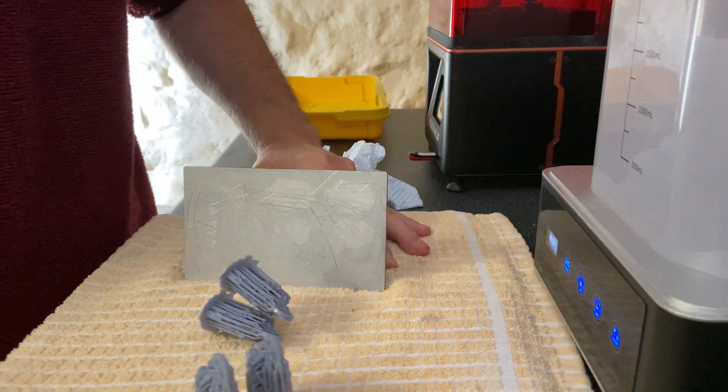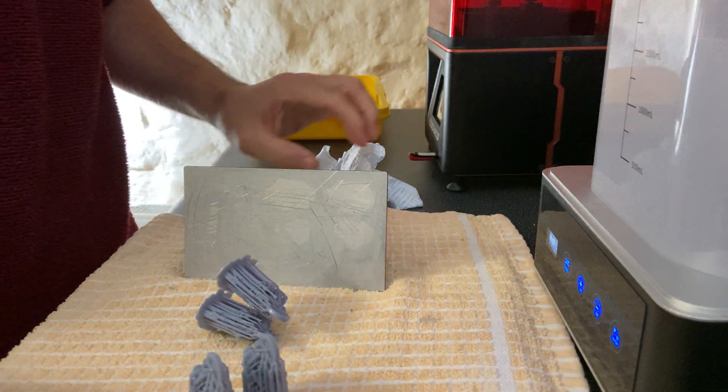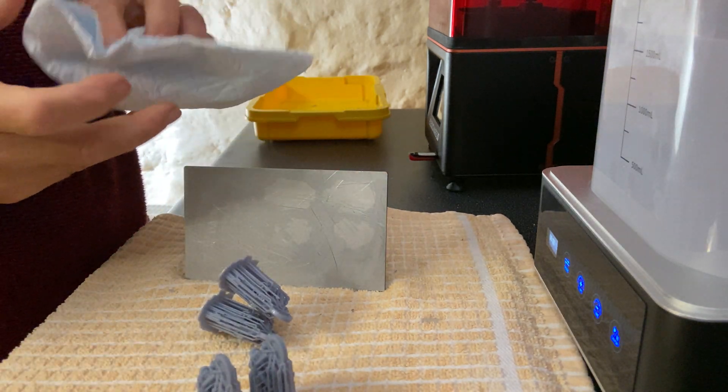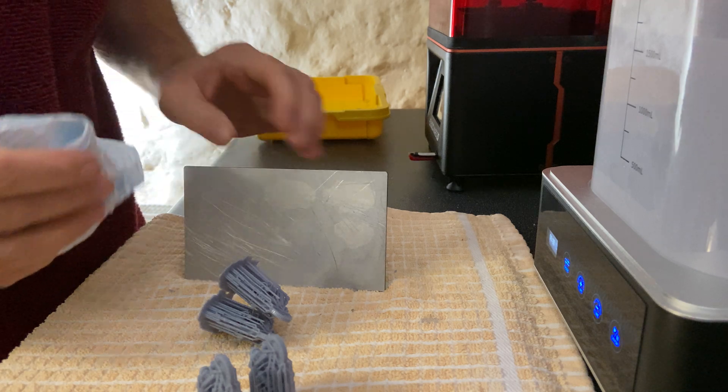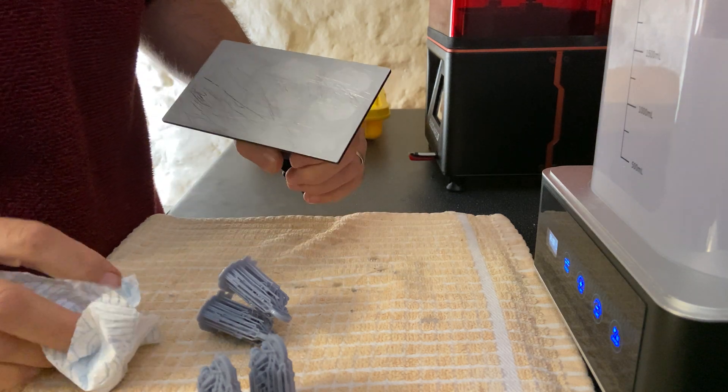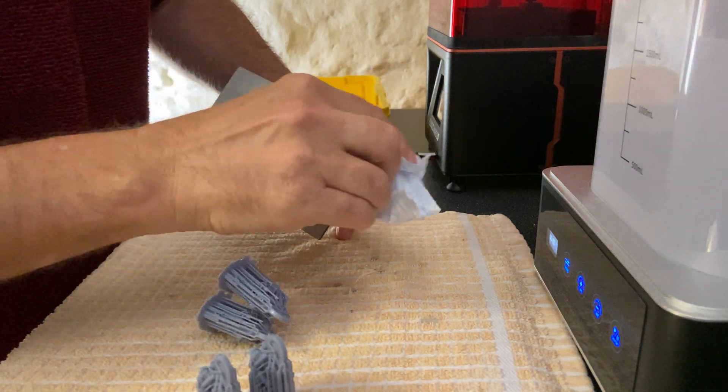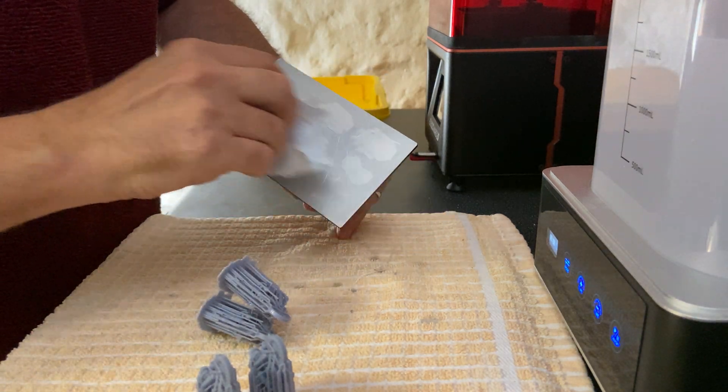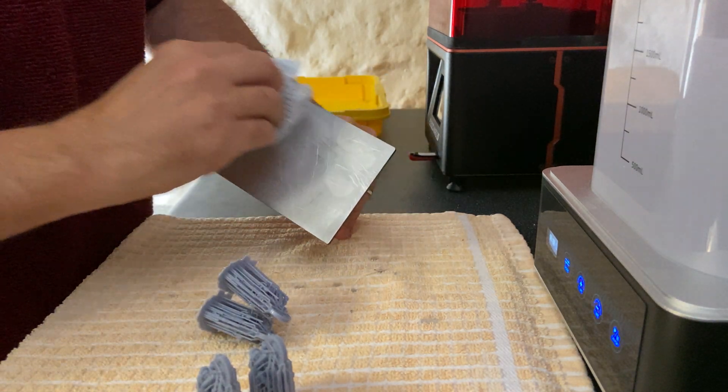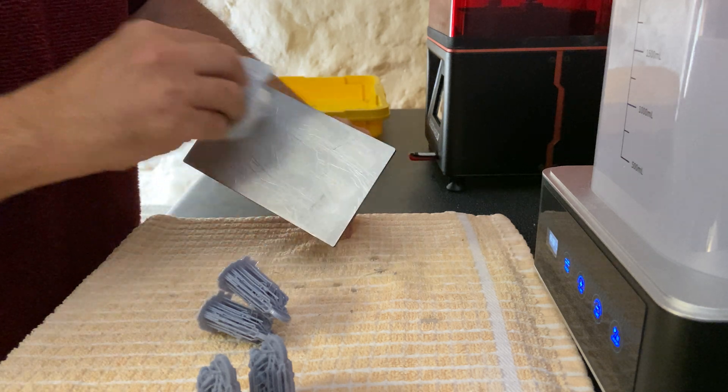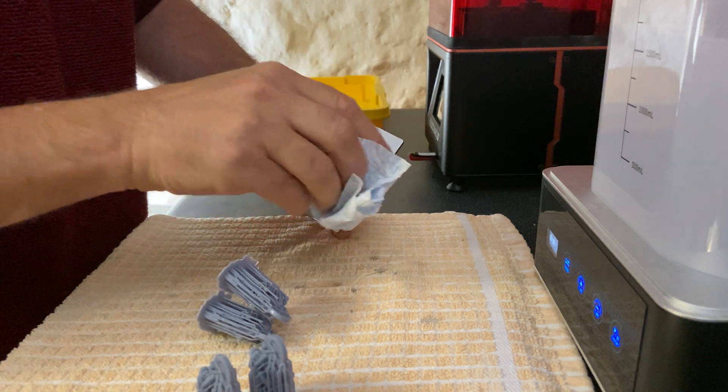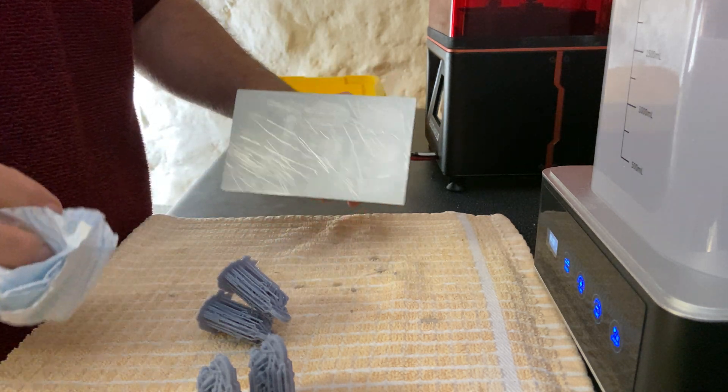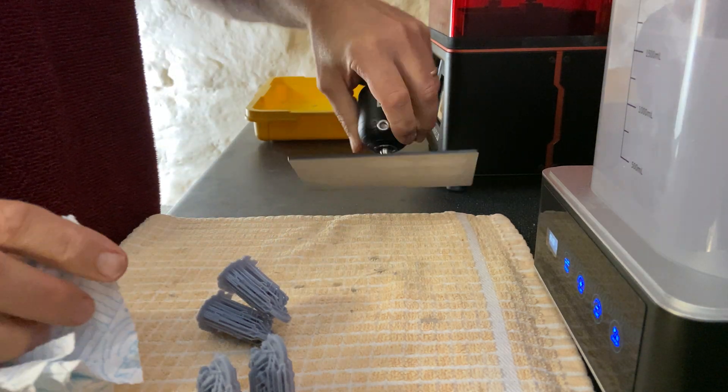There you go, just like that. And then you can give the print bed a quick wipe to make sure there's no bits of aluminium floating around on top, and that's ready to go back on.